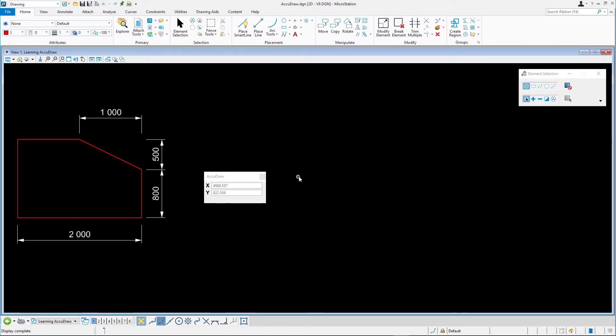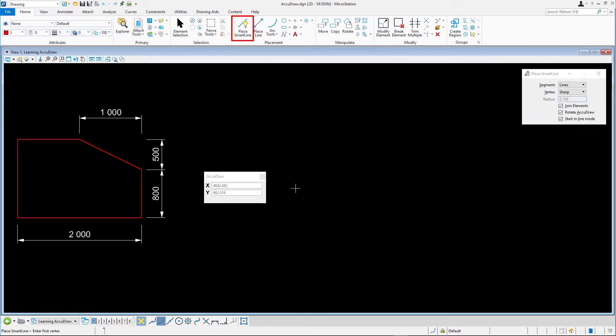First, move the cursor in the direction in which you wish to draw. The next step is to enter the desired values for the distances and/or angle into the AccuDraw window.